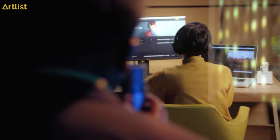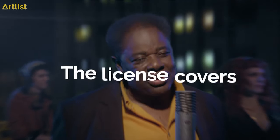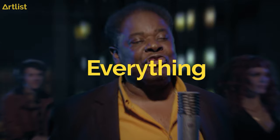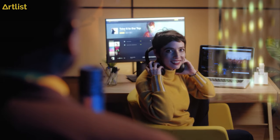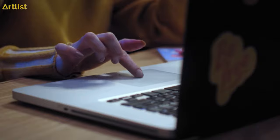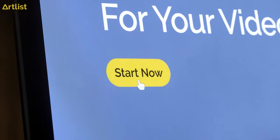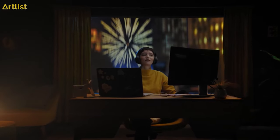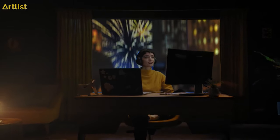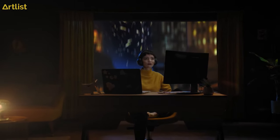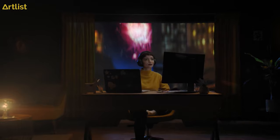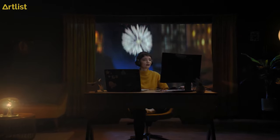And the license covers everything. Go to Artlist now and start creating. Start right now.